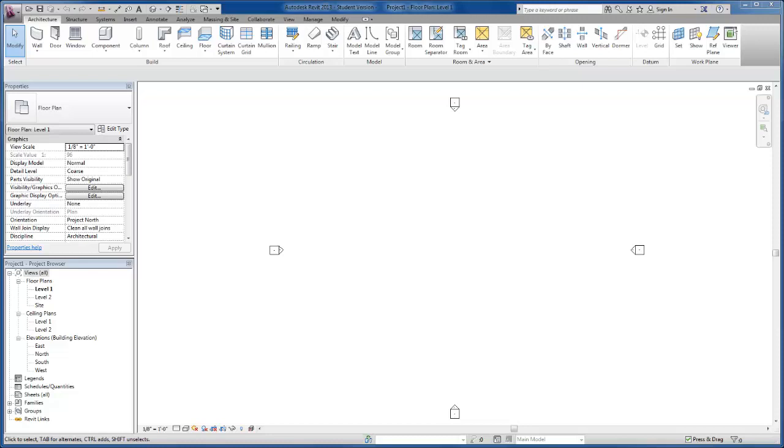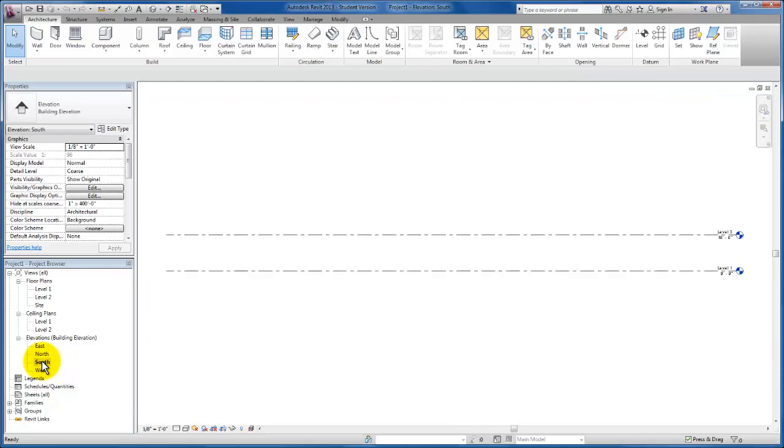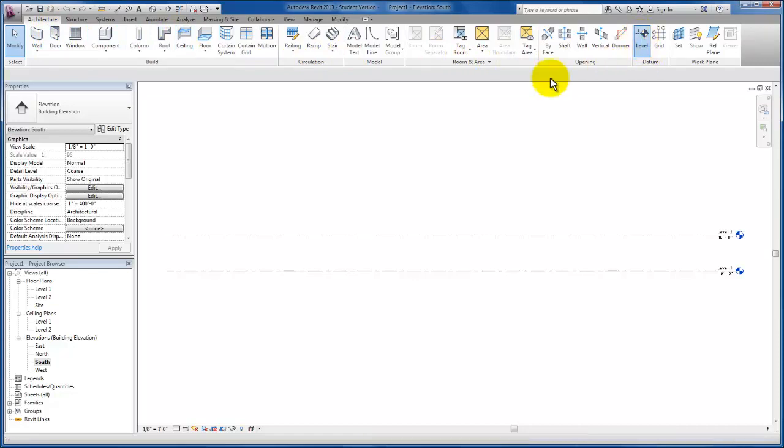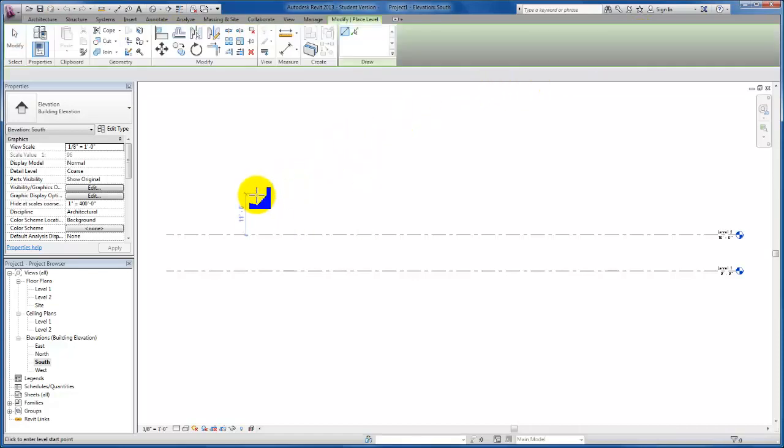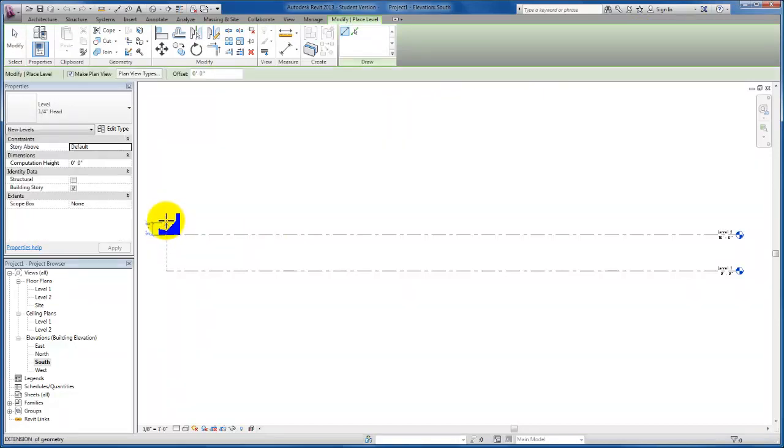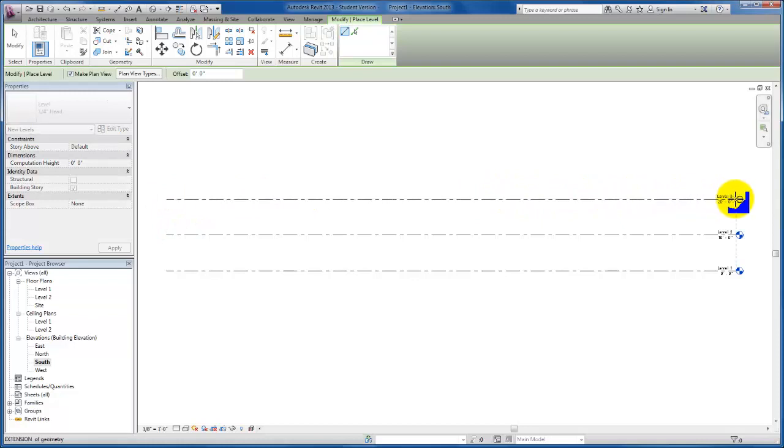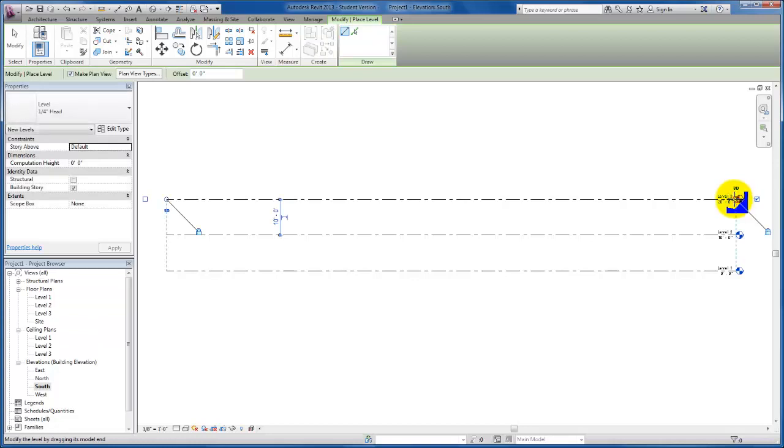The first thing we're going to do is add a level to our architectural template. Let's first go to our south elevation view. I'm going to come up here on our architectural tab, come down to our datum panel, and click on our level tool. I'm going to come out here to the edge of my datum line for the levels, come up 10 feet, click, and come out here until it snaps into place with our other levels.